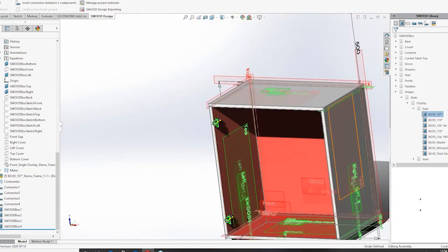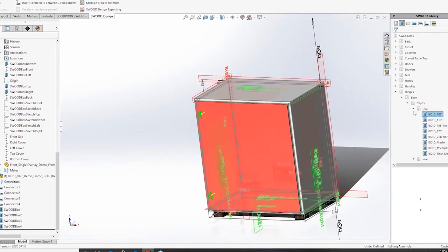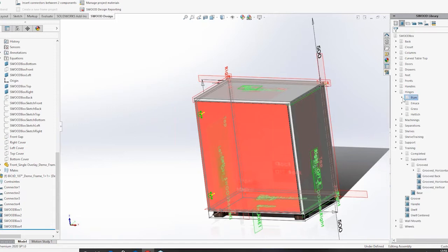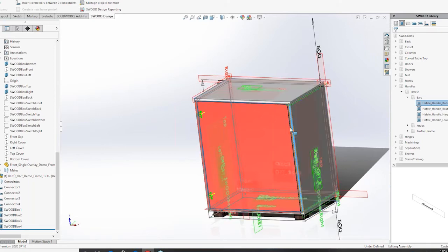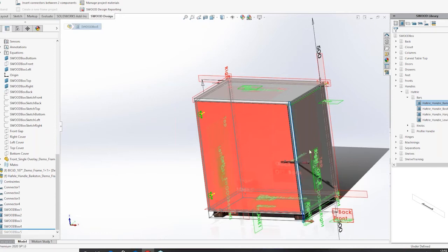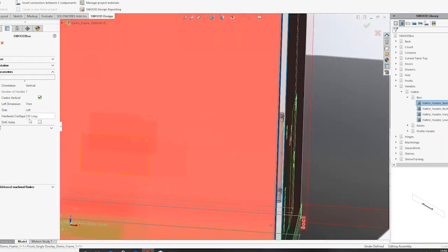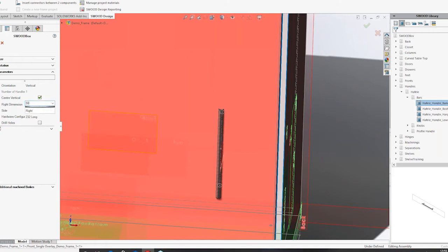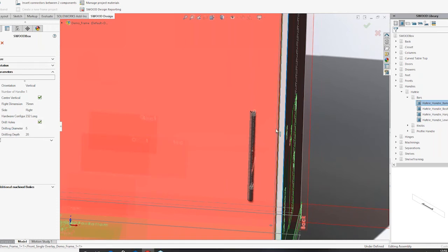I'm going to bring back the panel I previously added and now we'll add a handle on top. I'll choose this handle and drag and drop it on top. As soon as the handle gets added it will be displayed. I'm going to change its properties because I want it in a vertical configuration, and I also want to move it to the right at a distance of about 75 millimeters. I'm also going to choose the option to drill holes in it as well.